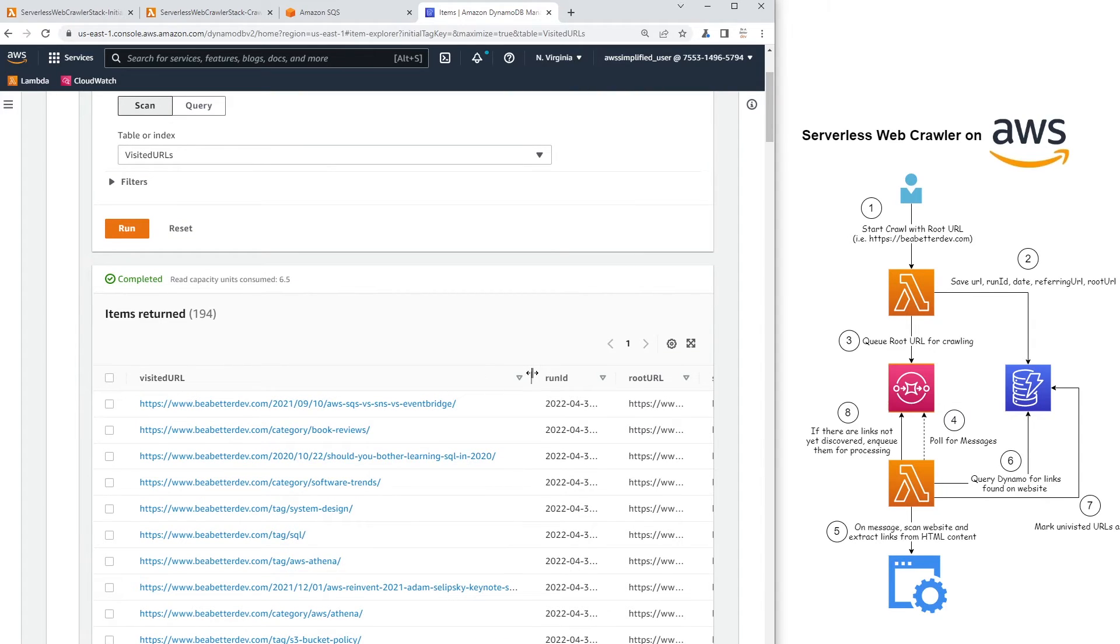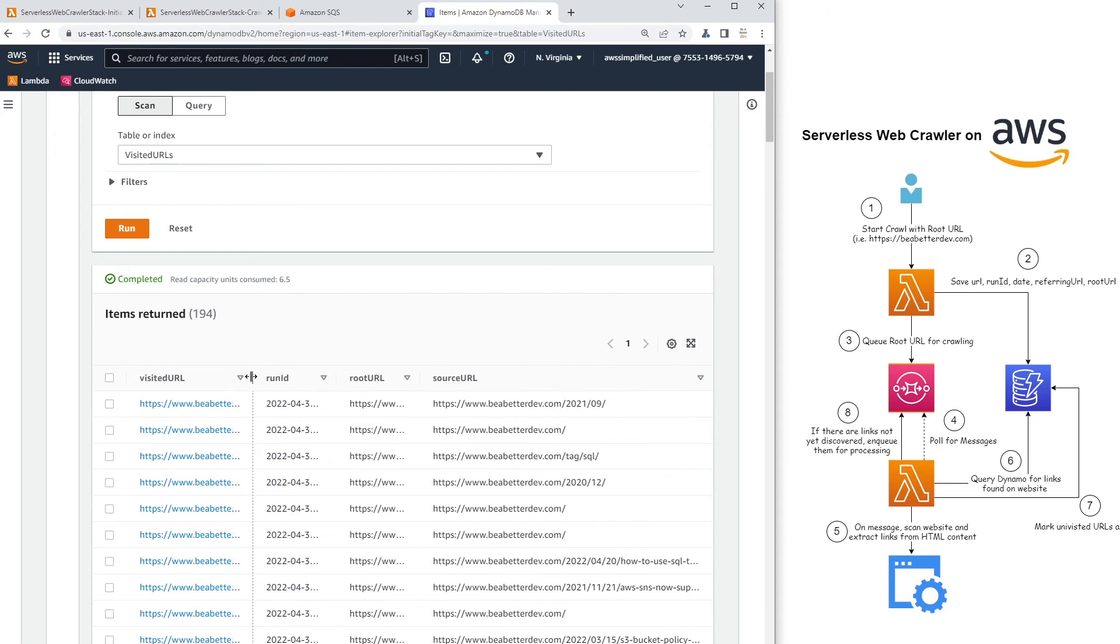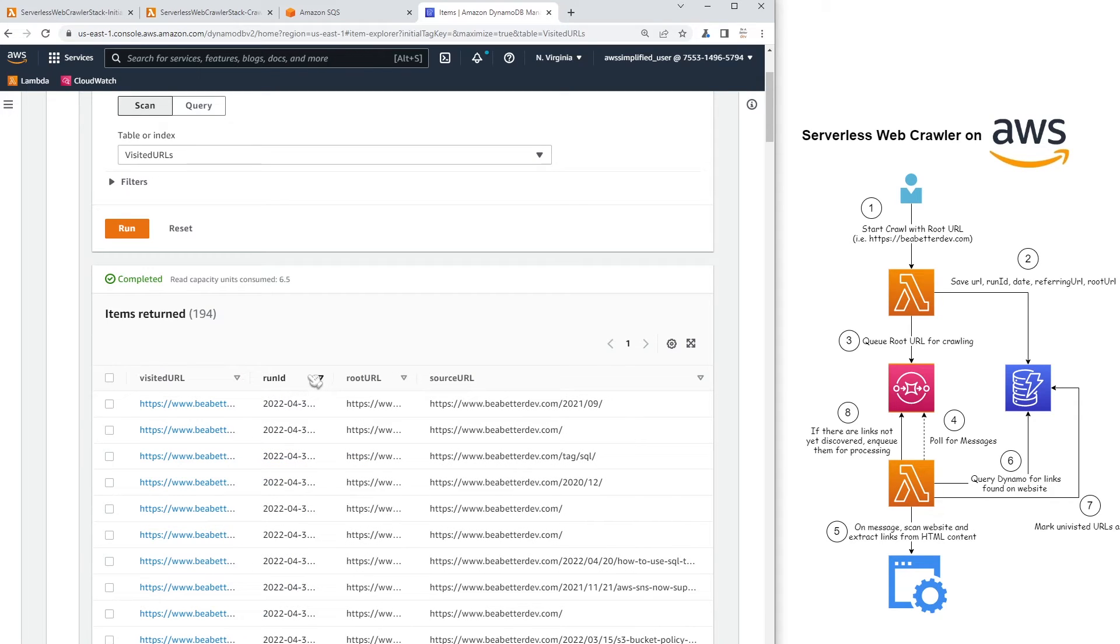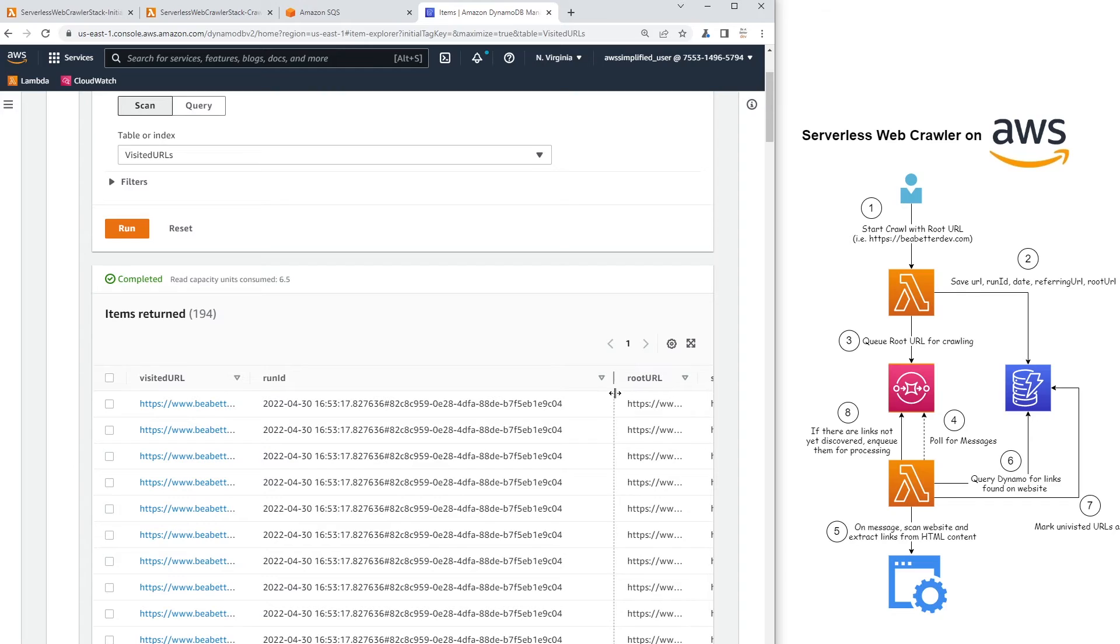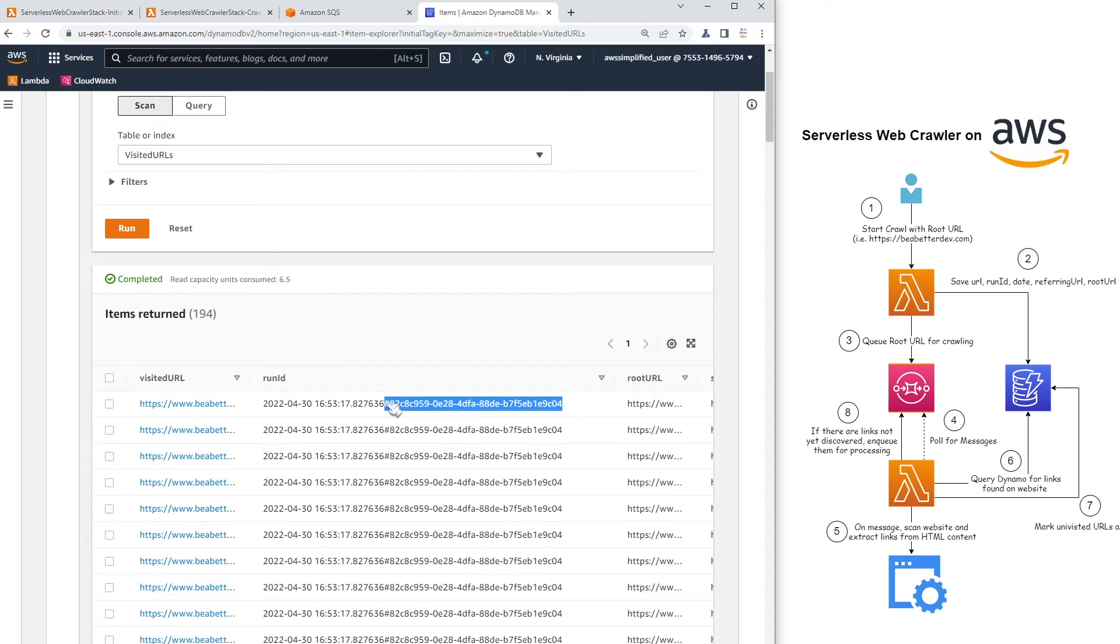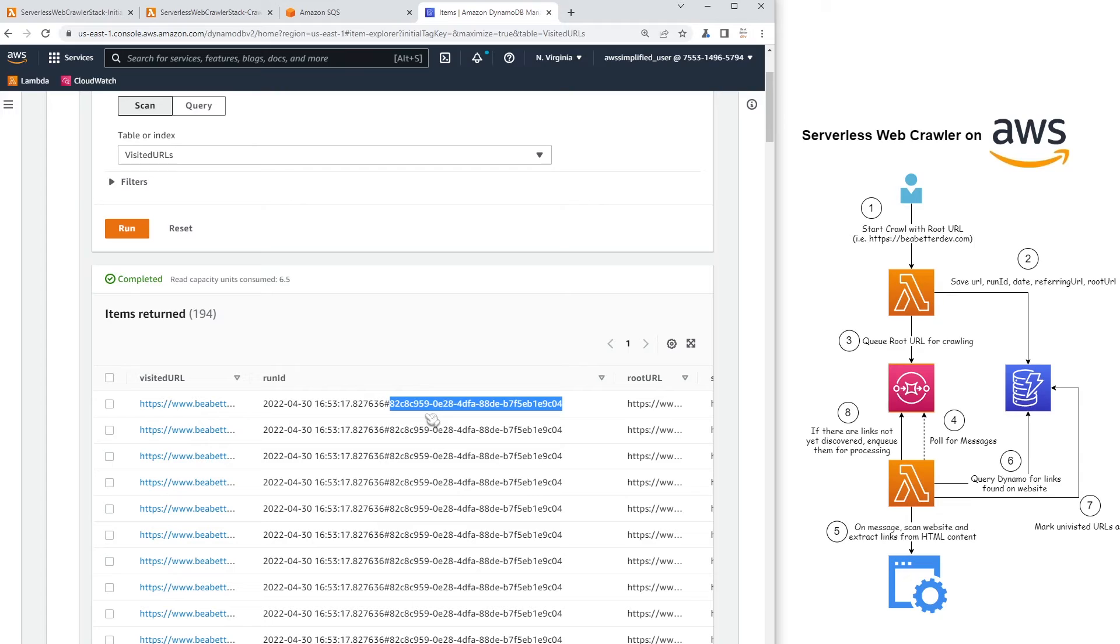So we have the visited URL, which is the primary key. That's just the URL that we have visited so far. Then I created something called the run ID. The run ID is a timestamp separated by a pound and then a UUID. And the reason I did this is because I want to potentially crawl my website more than once. And by the way, this is the sort key. So yeah, or the range key. Sometimes it's also called. But anyways, I sometimes want to crawl my website more than once.